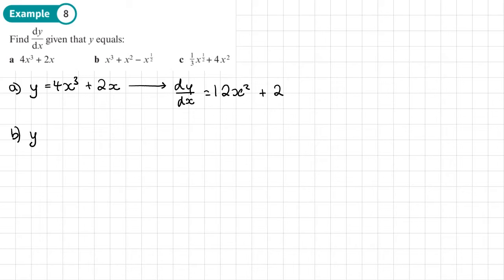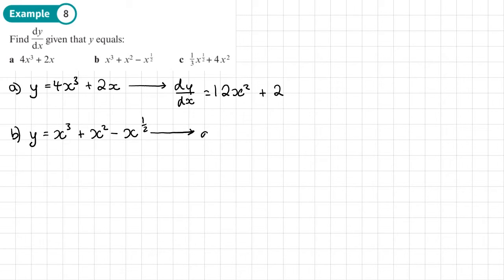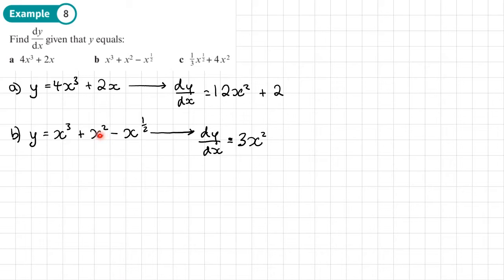Part b: y equals x cubed plus x squared minus x to the power half. For dy/dx, we start with x cubed — multiply by 3, take 1 away from the power — so we end up with 3x squared. The x squared term: that will become 2x. Remember, with quadratics the squared terms just become an x term, which is what we've got here.